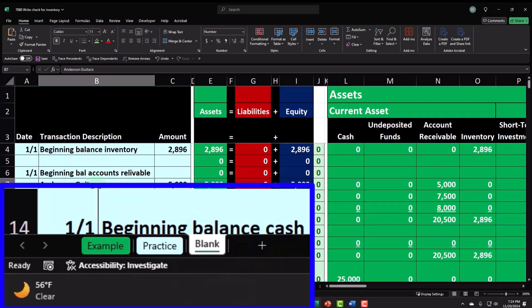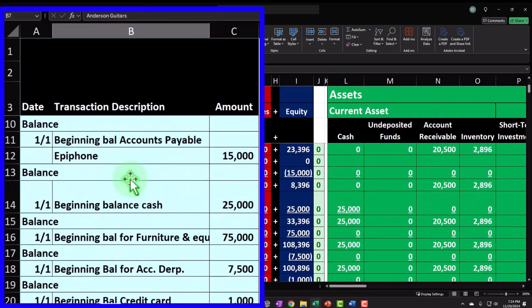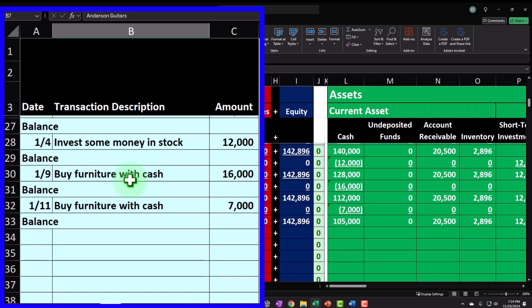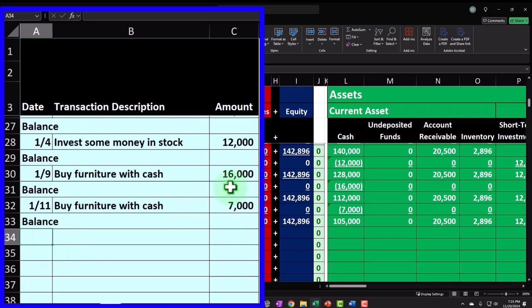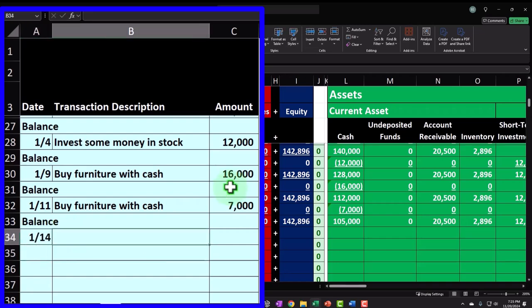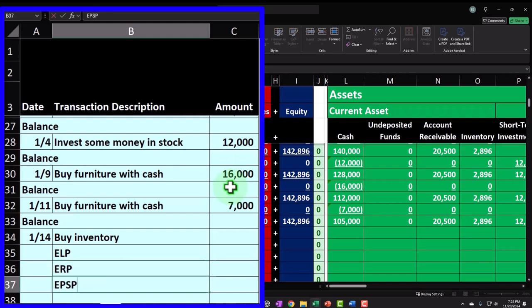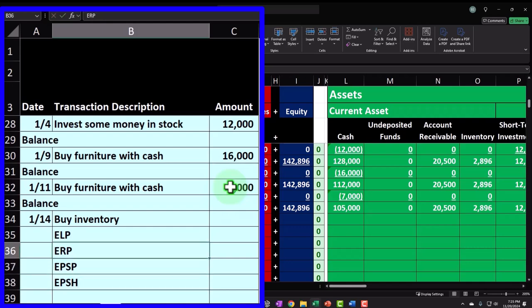Our subsidiary ledger will be in our worksheet, and we'll do this on a perpetual inventory system. If you're working in an accounting system, you have to determine whether you want to deal with inventory and what kind of inventory clients you want to specialize in, because they'll have different needs. Don't let clients bully you around — you've got to get your game plan in and tell them this is what you're doing.